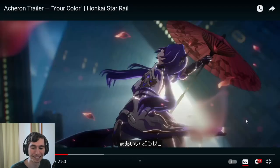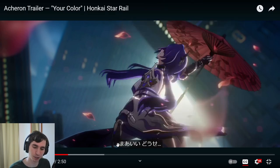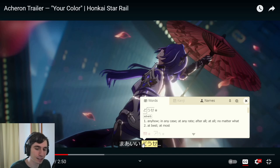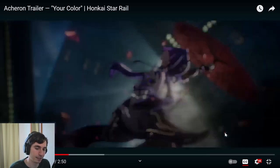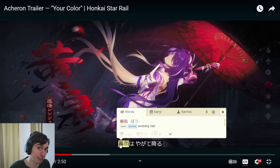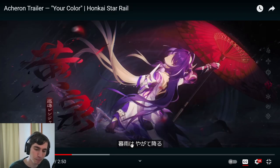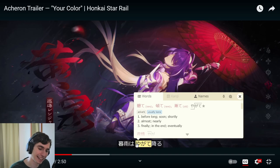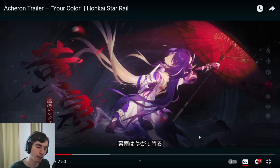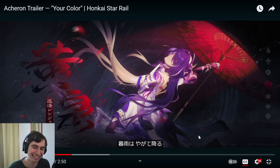What a badass thing to say. 'Maii, dose.' 'Maii' is like 'whatever' — it doesn't translate cleanly, but it's like 'well, anyhow, whatever, doesn't matter, it's all okay.' And 'dose' means 'in any case.' Then we have 'bou,' which is an archaic form of evening rain — not used commonly in standard Japanese. 'Bou wa' — as for the evening rain — 'yagate furu' — soon or before long, it will fall. So, before long the evening rain will fall. How I would translate that idiomatically: 'this will be over before you know it.'